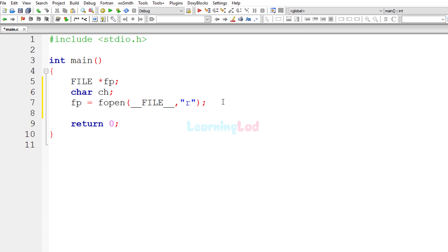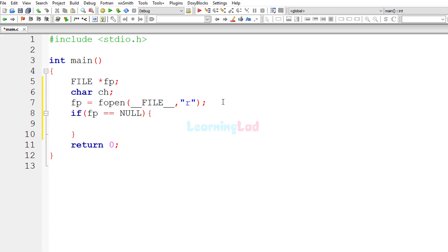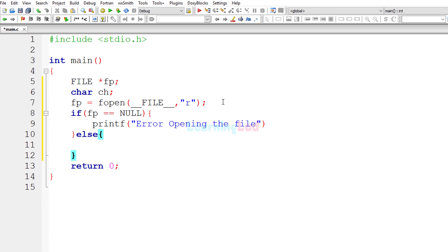We want to open the file in read mode, so the mode will be 'r'. The fopen function will return a pointer to that file, which we store in fp. Then we check whether the file has been opened properly using an if statement: if fp equals NULL, it means there was a problem opening the file, so we print 'error opening the file'. Otherwise, it means we were successful and we can print out the contents of the file.